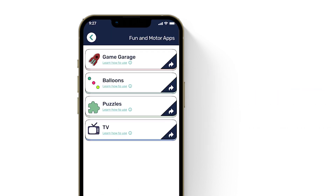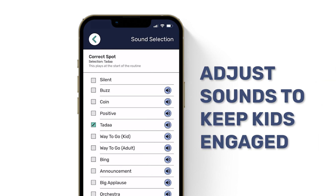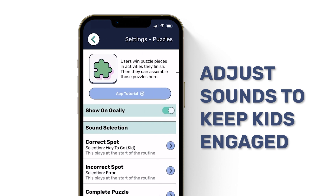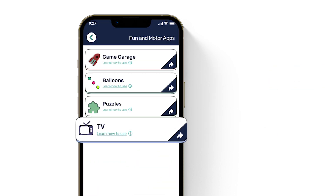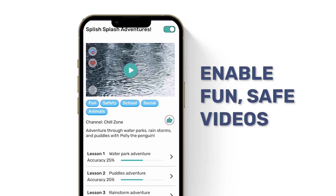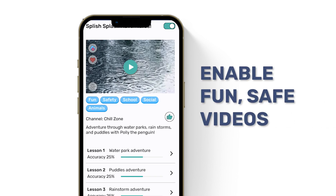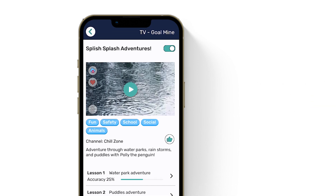Puzzles: kids win puzzle pieces as they finish routines. It helps them stay motivated and improves finger dexterity skills. Switch out the sounds for the puzzles at any time. And yep, you guessed it — the TV app also has a ton of simple, fun, kid-friendly videos. You never have to worry about kids watching something unsafe, getting on social media, or even browsing the web. Is YouTube a goner? Just maybe.